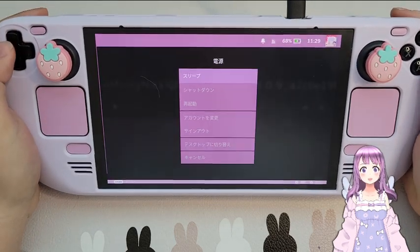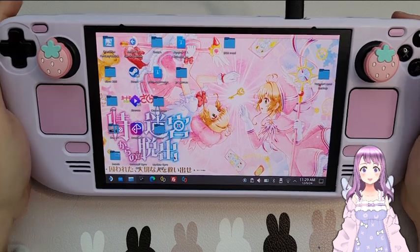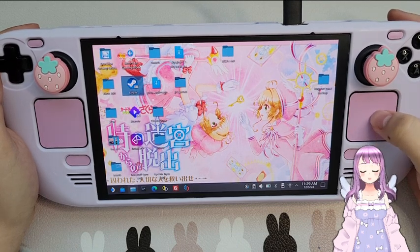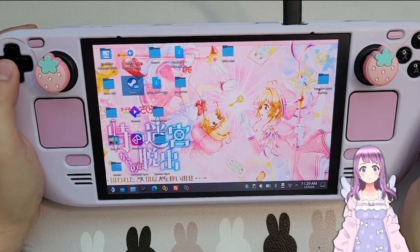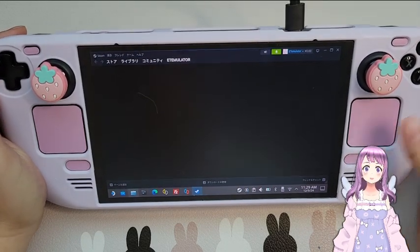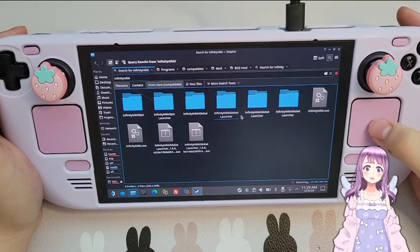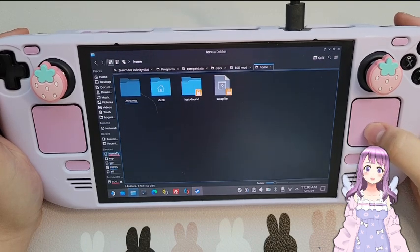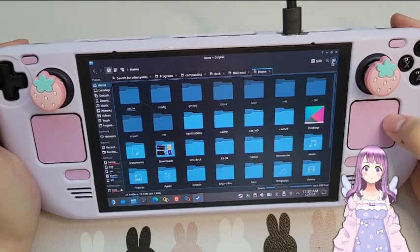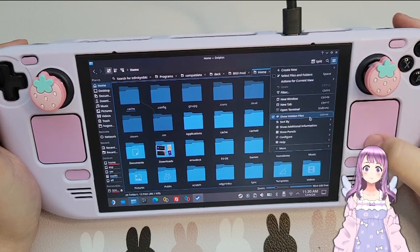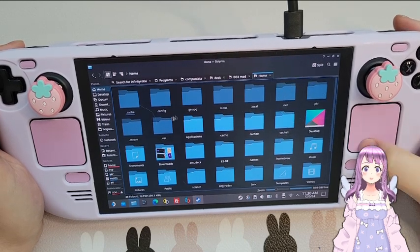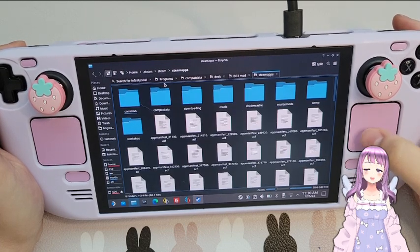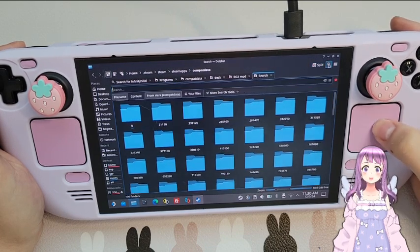Let's go back to desktop mode to set it up. Now we are in desktop mode — go to Steam and open it. Then go to Dolphin file manager. We have to locate where the game is installed. Go to Home, then go to Deck. Make sure you check the option to show hidden files. Once checked, you should be able to see dot steam — click it and go to Steam.